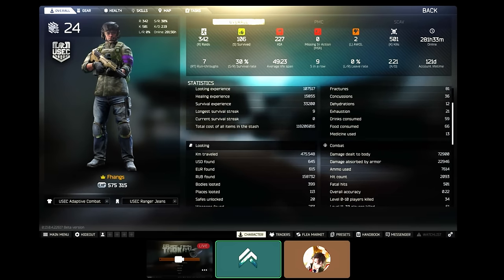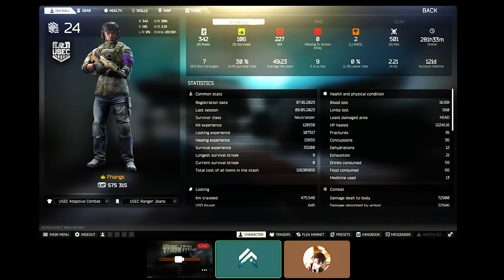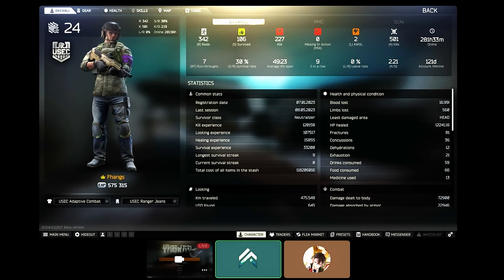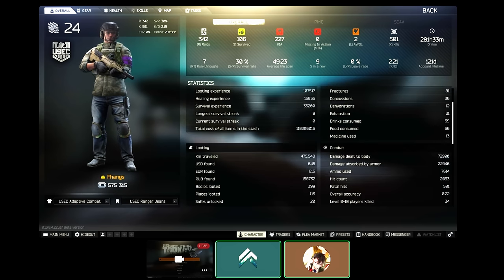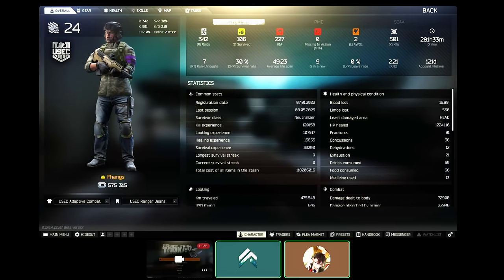Okay, 30% survival rate, run throughs. How do you describe your playstyle? I play a lot of FPS games, I play a lot of Valorant, CS, Siege.